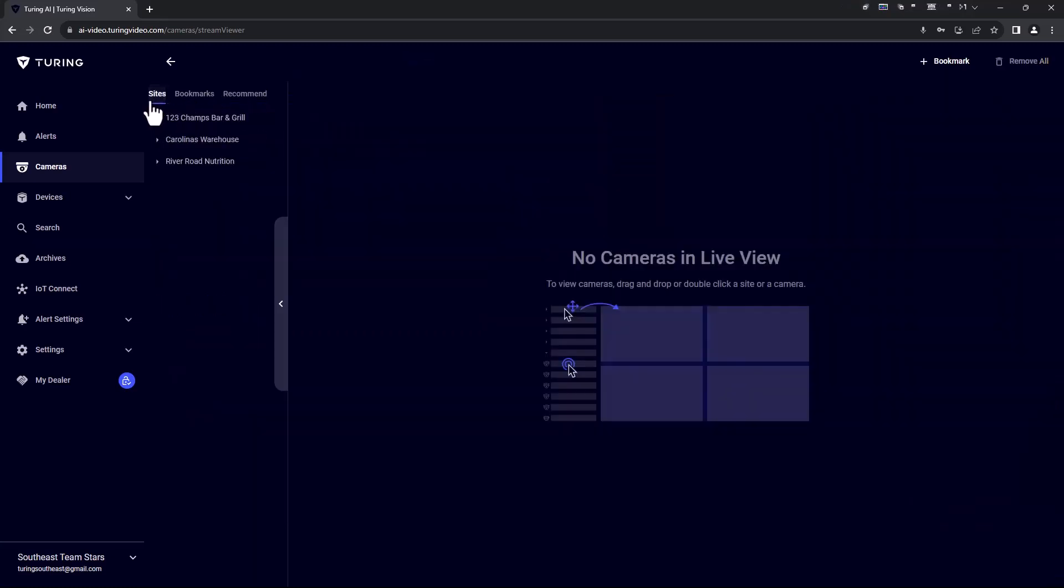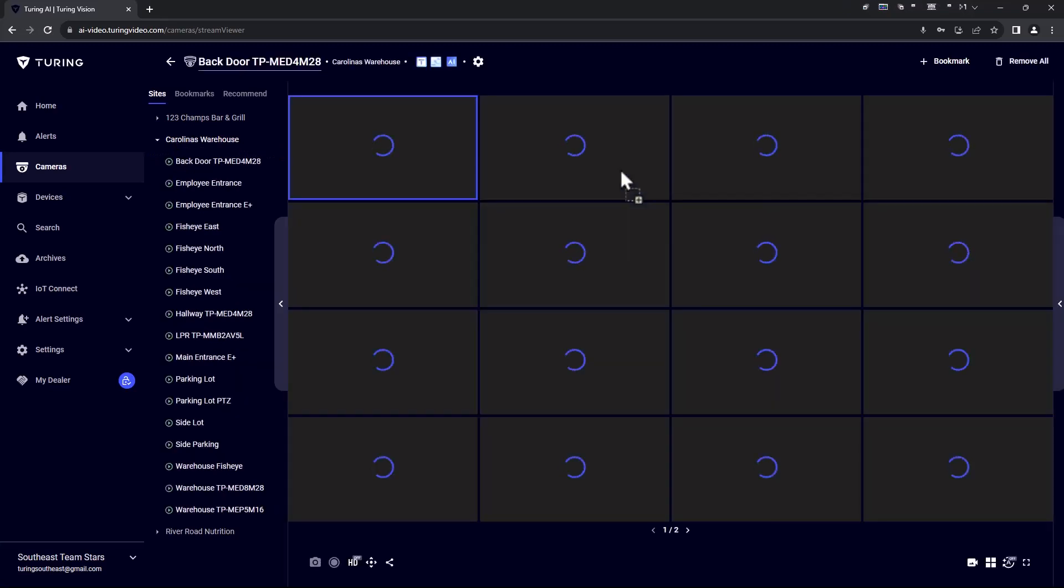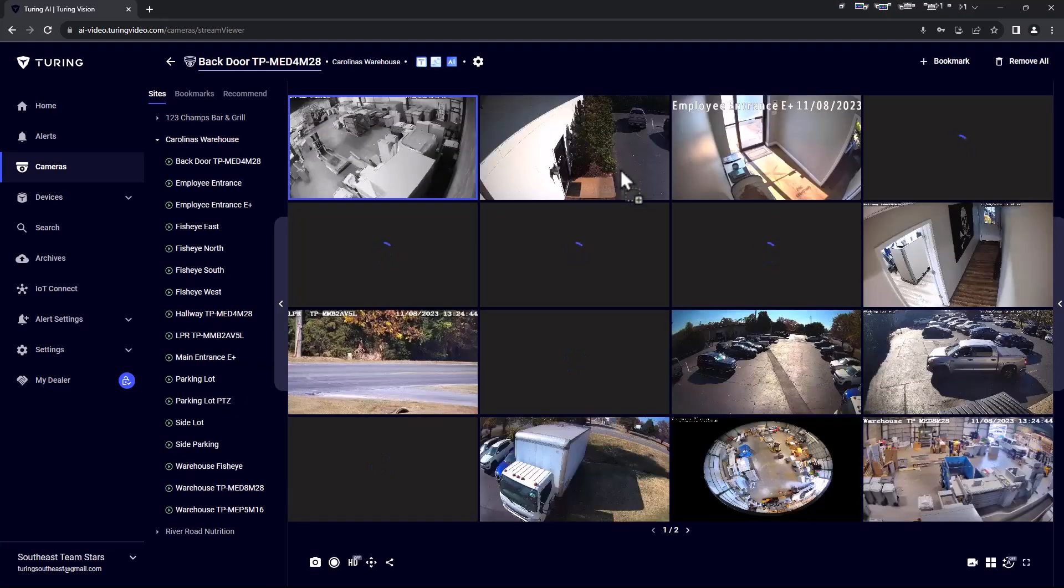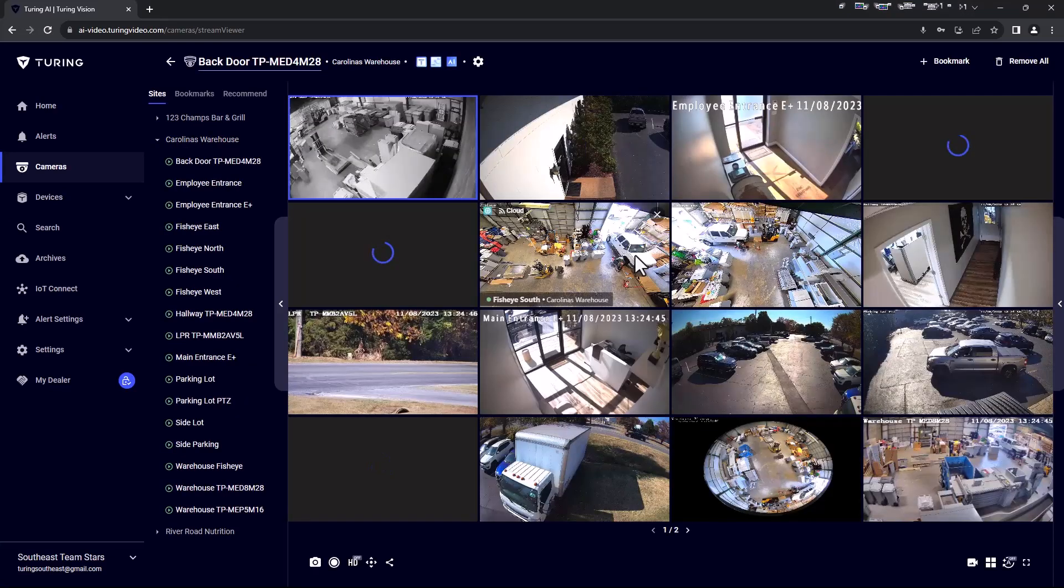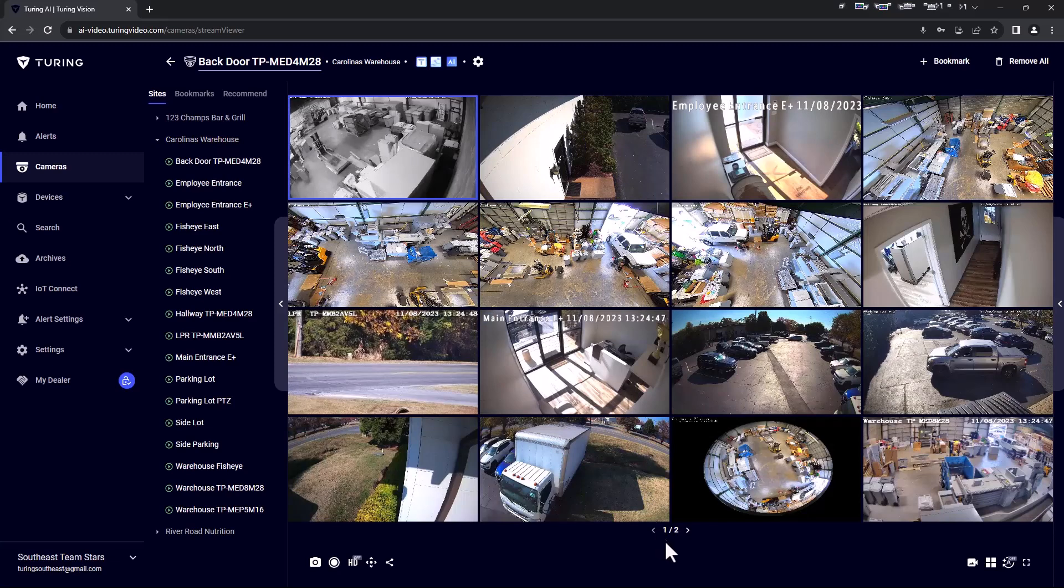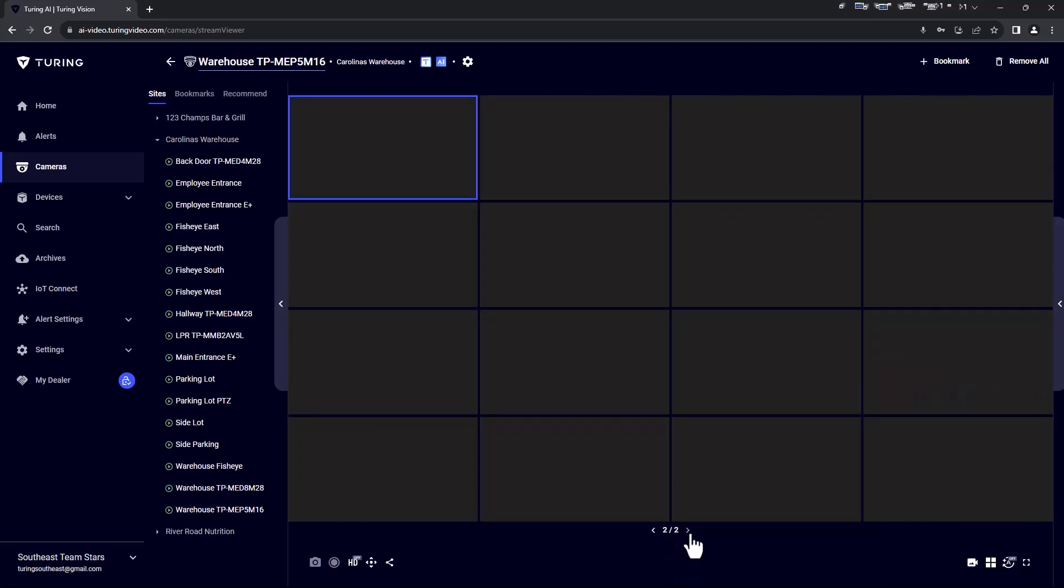Let's start with Sites. In Sites, you can expand down your site to show a full list of the cameras beneath that site as well as subsites if applicable. You may drag or double-click the entire site to populate all cameras into the main view, maximum of 16 cameras per view. Multiple pages at the bottom will appear if there are more than 16 cameras for that site selected.